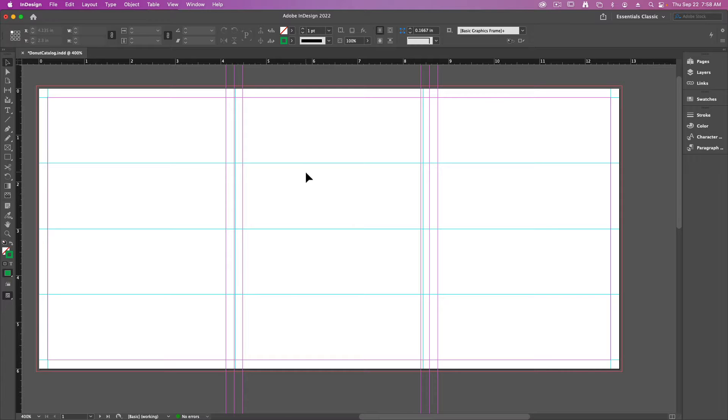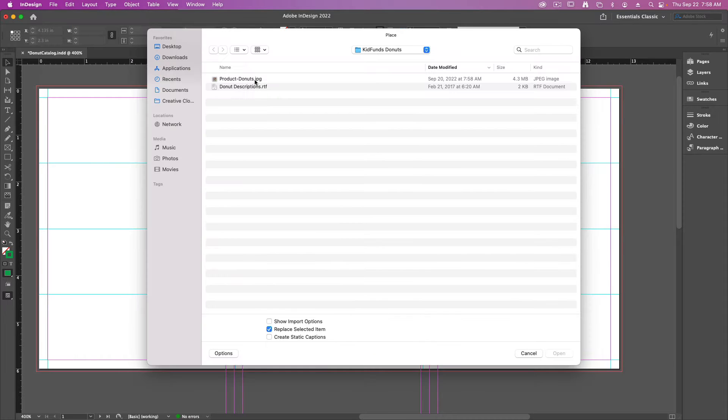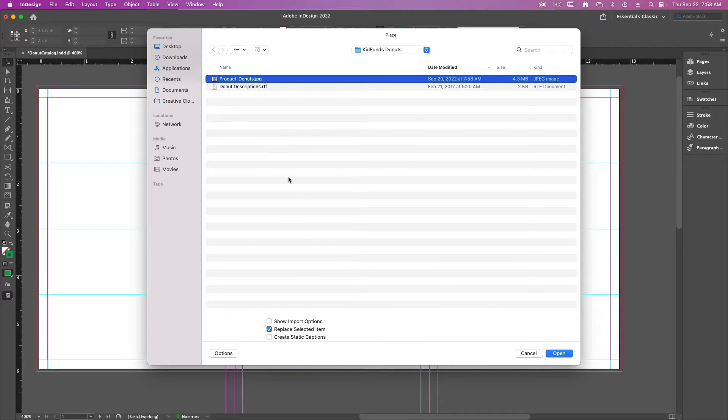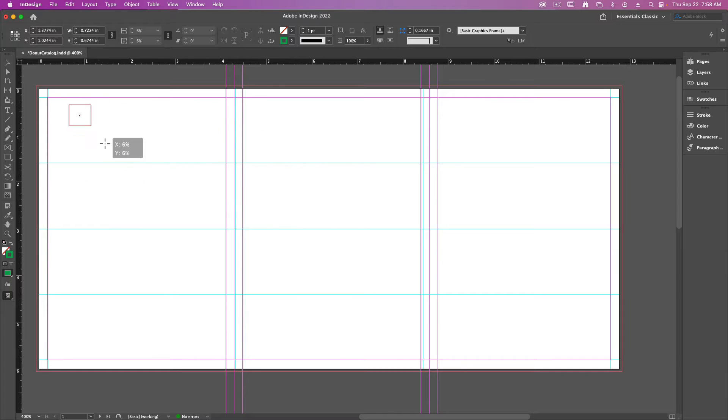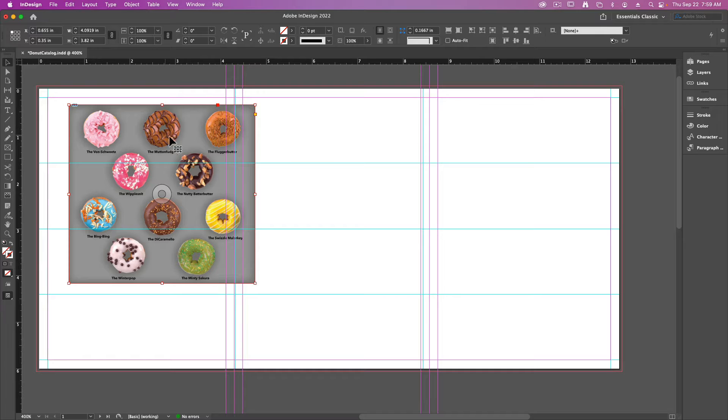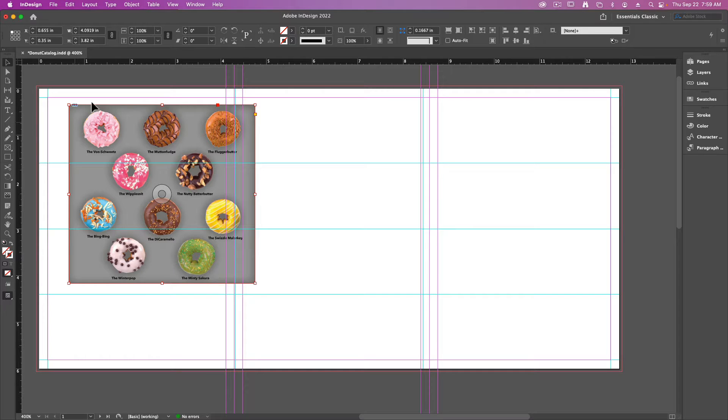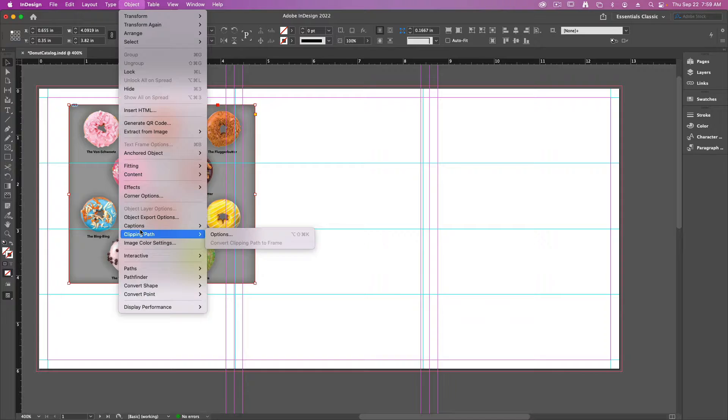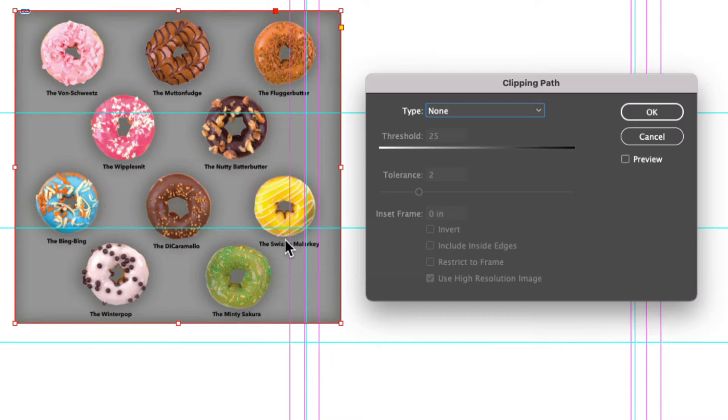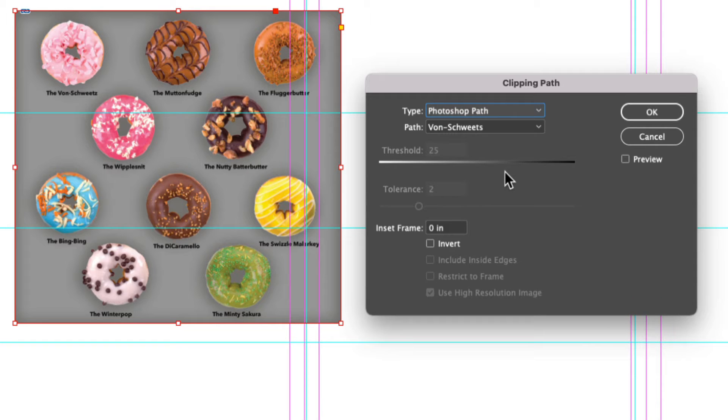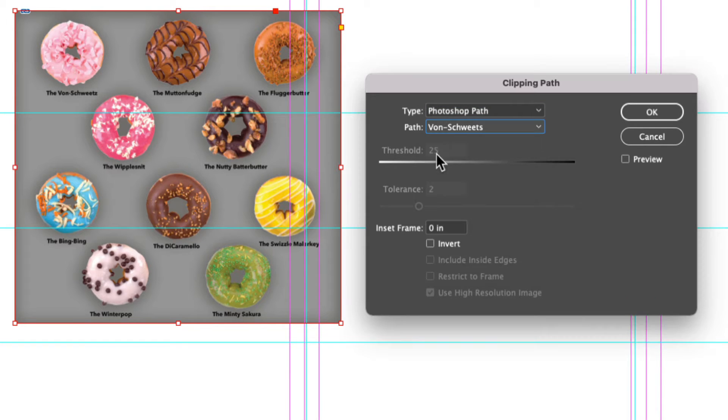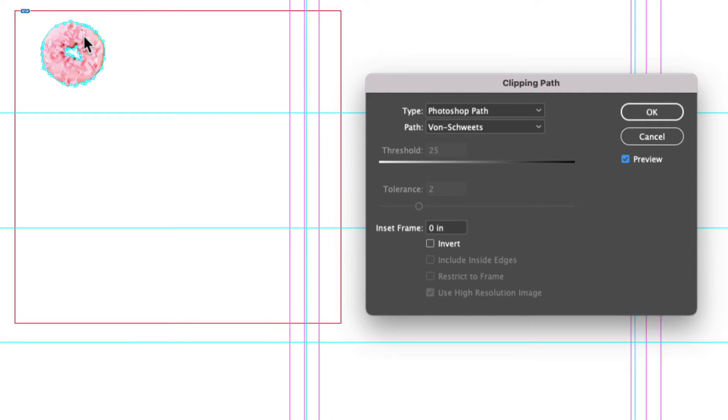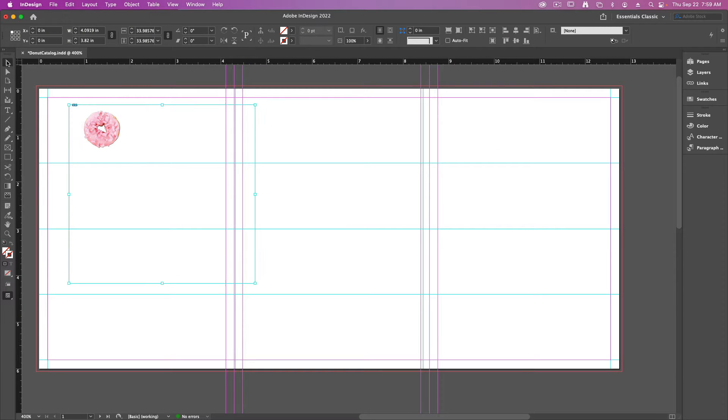Next we need to place each of the images inside of our design. I'm going to go up to file and down to place and find my doughnut products JPEG. By default this will bring in the entire picture. What we want to do next is to create a separate photo for each one of the inside clipping paths. To activate a clipping path with your image selected you can go up to object down to clipping path and open the options. Inside these options you can choose the Photoshop path and then choose whichever path that you want, and if you turn on preview this will give you an idea of the one that it's selecting. In my case I can say OK to this so now I've got the Von Schweetz.